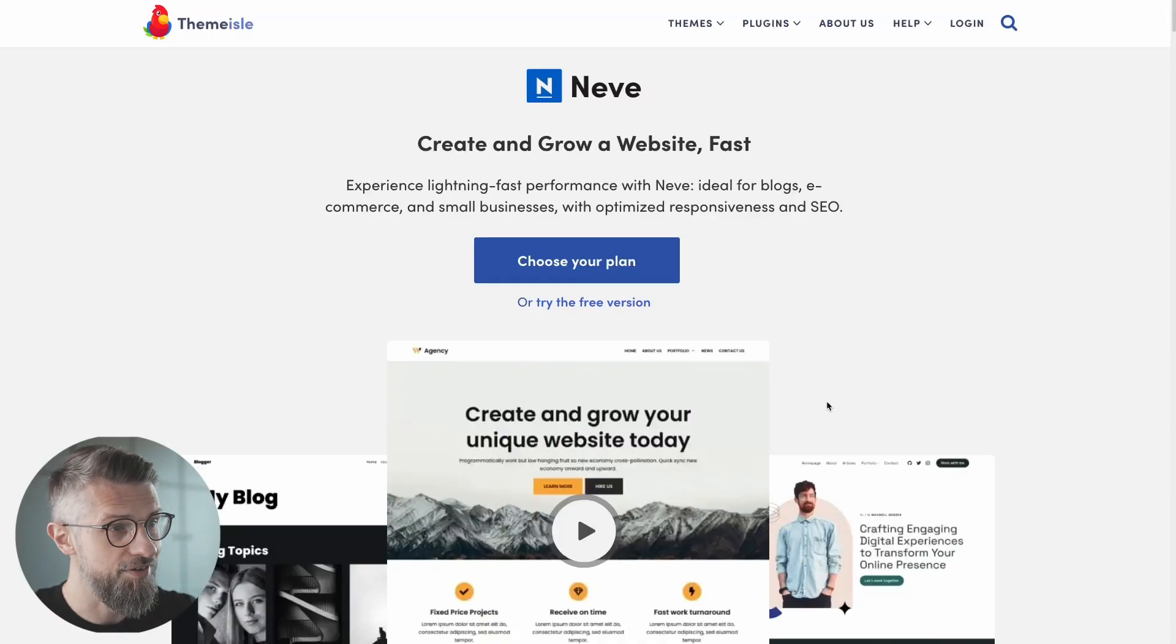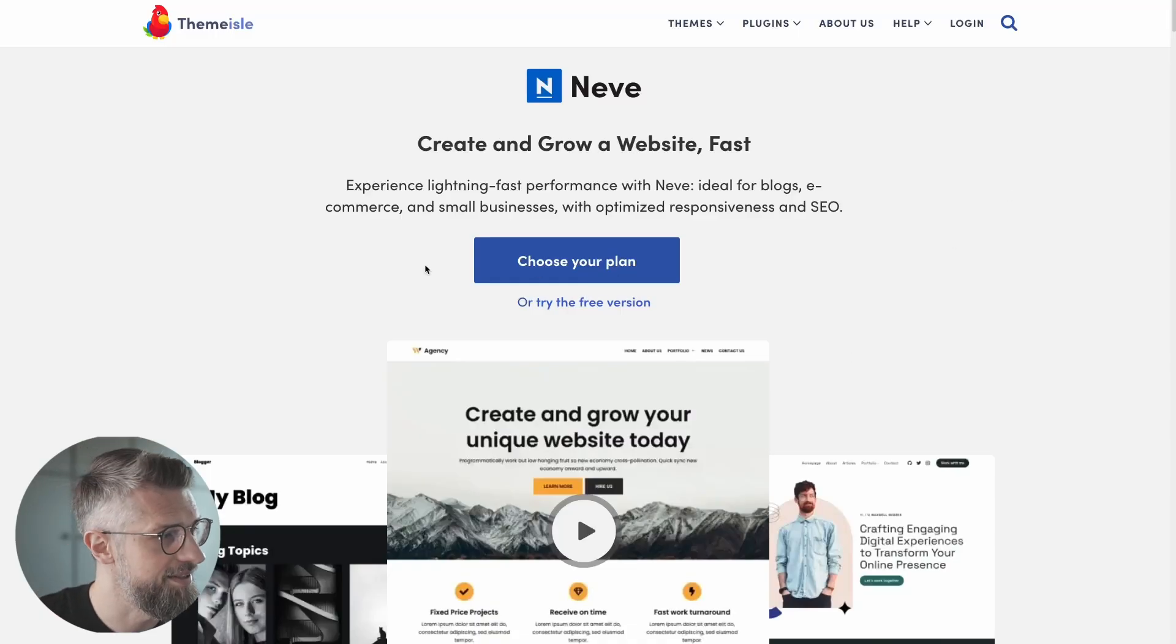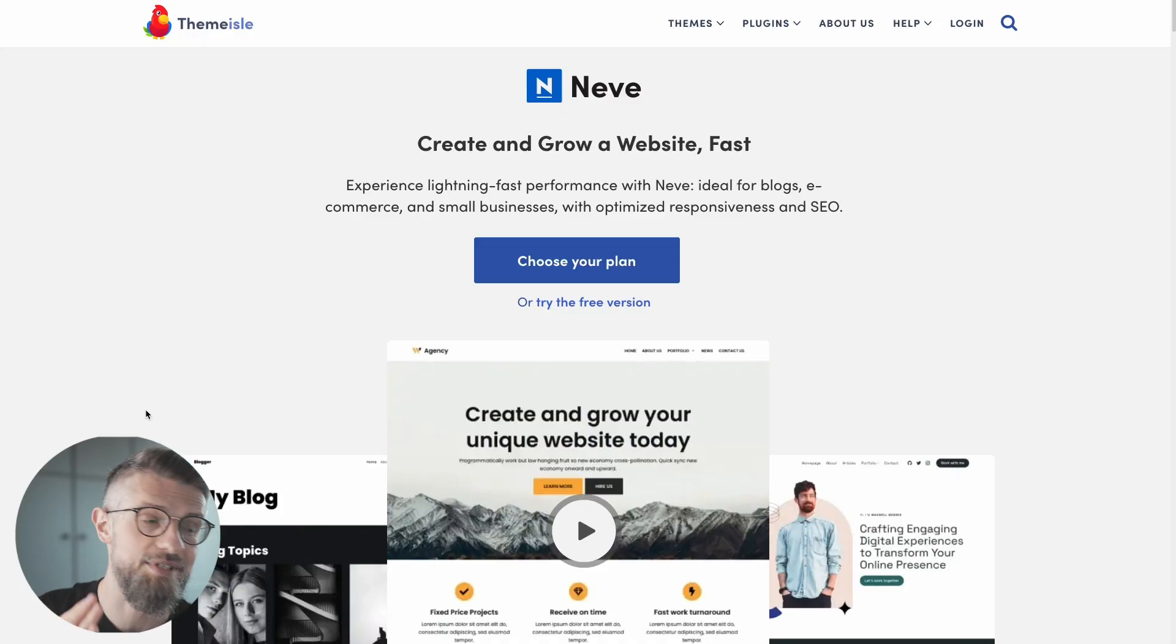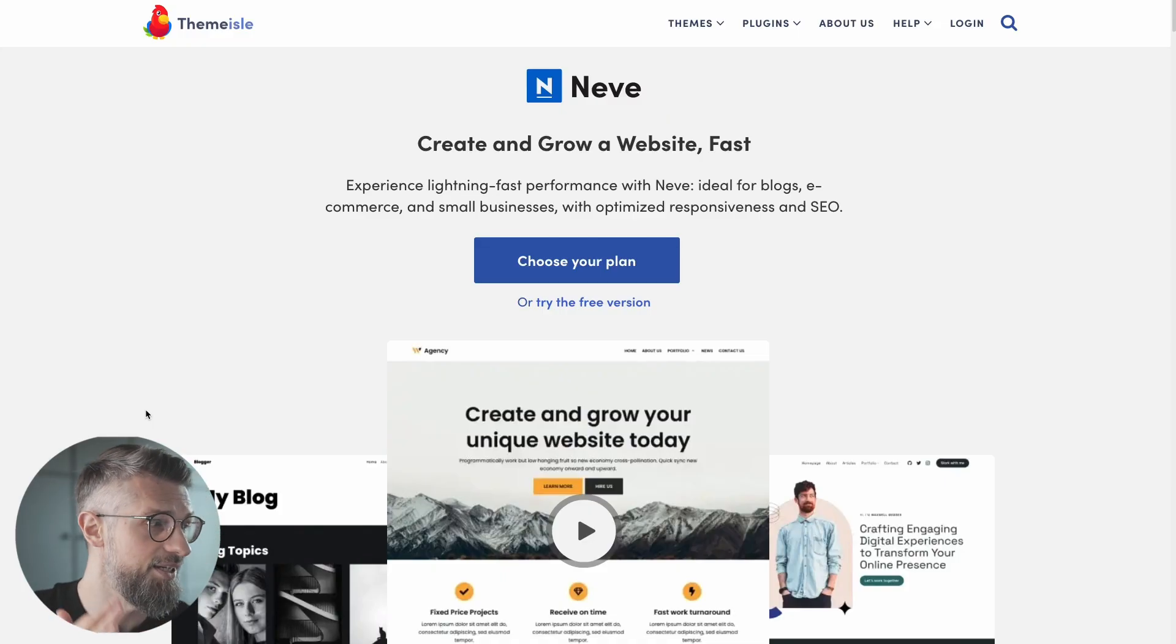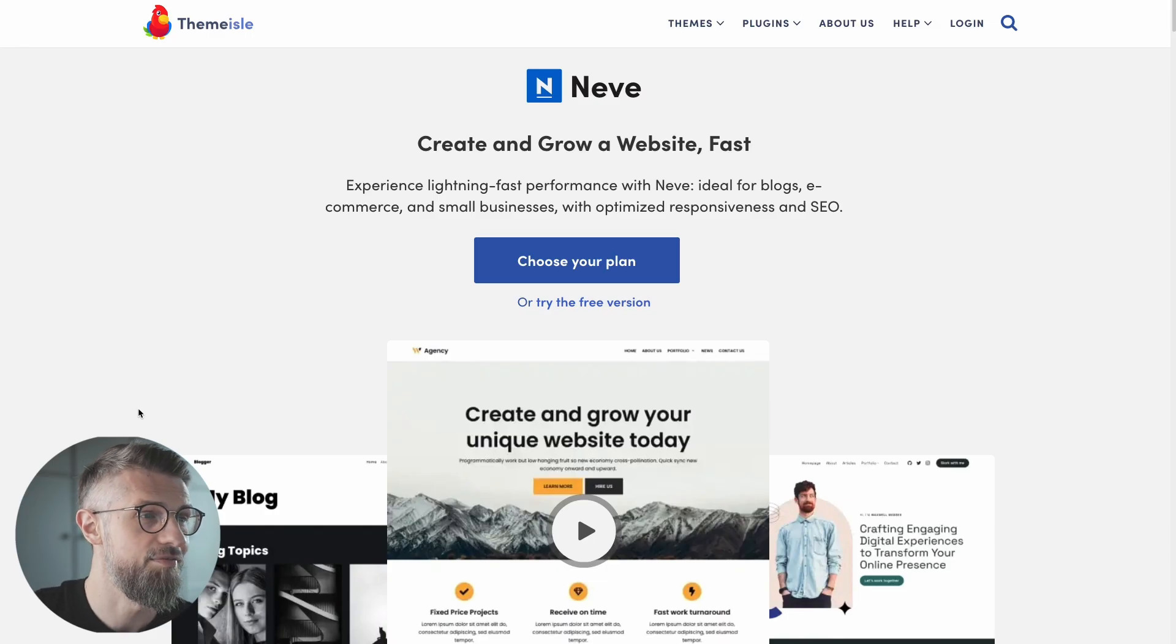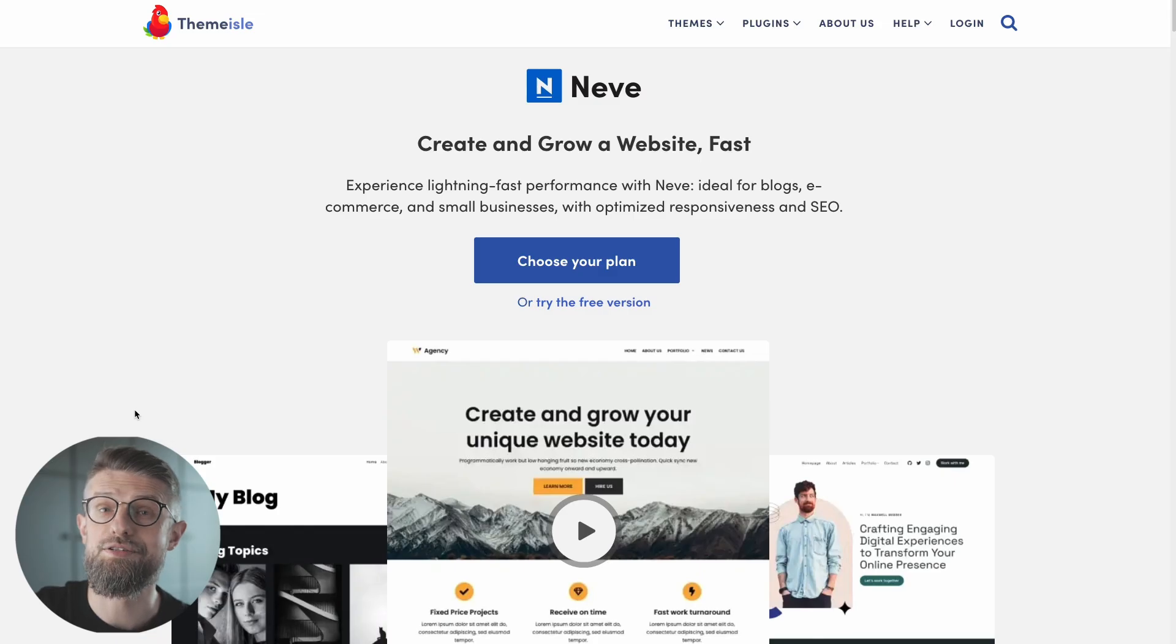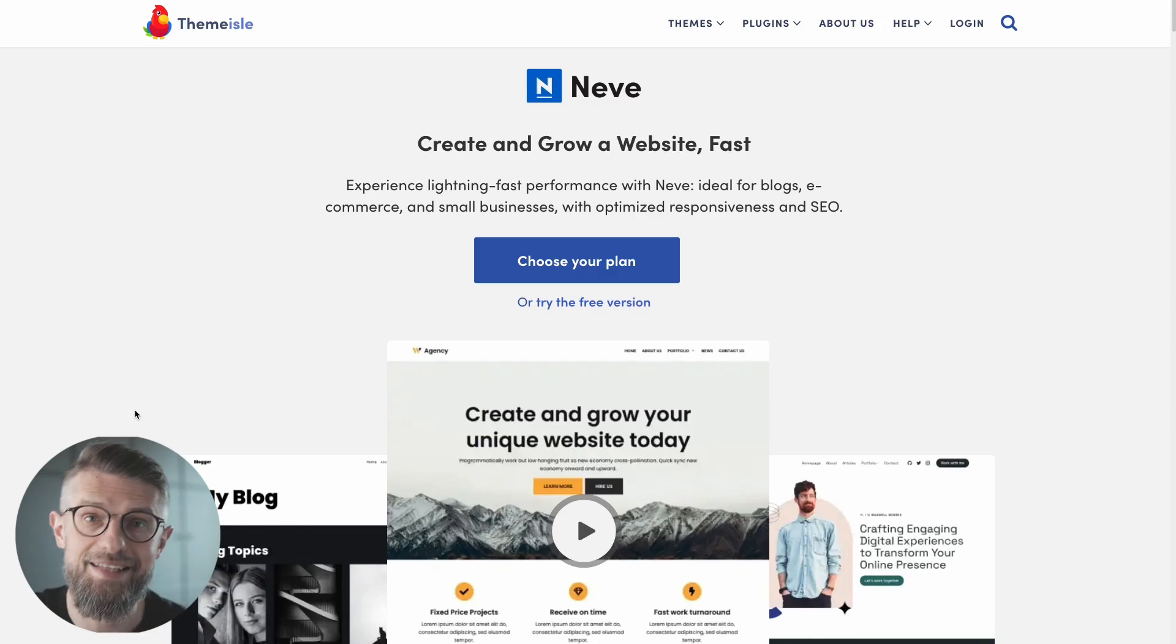Before we dive into the main list, I just want to quickly highlight a theme of our own creation. Neve, you might know it. It's been one of the most popular free WordPress themes in the official directory. It's been downloaded more than 5 million times and it truly is the full package of features and designs you might need.